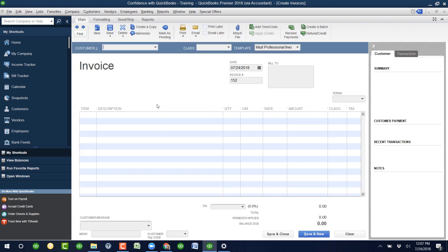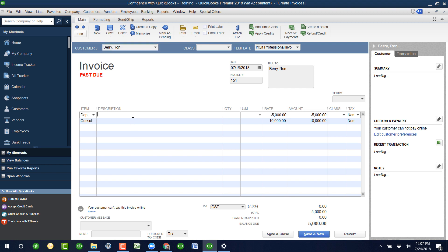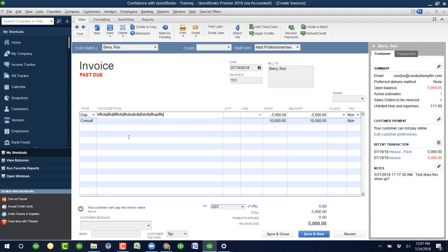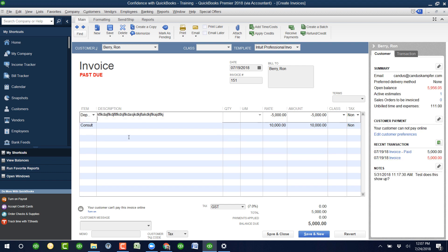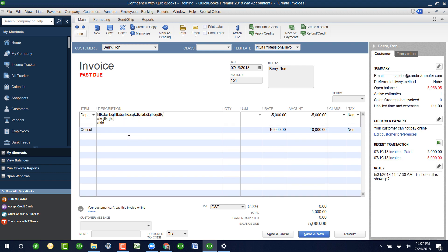So when you're creating an invoice for a customer, if you ever decide to type more than will fit in a line, you'll notice that you may or may not have the feature where when you hit enter, it goes to the next line, you hit enter, you go to the next line.